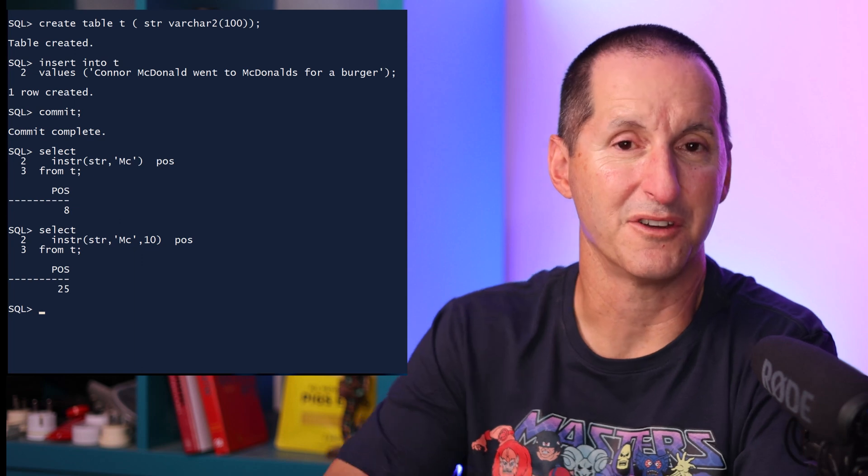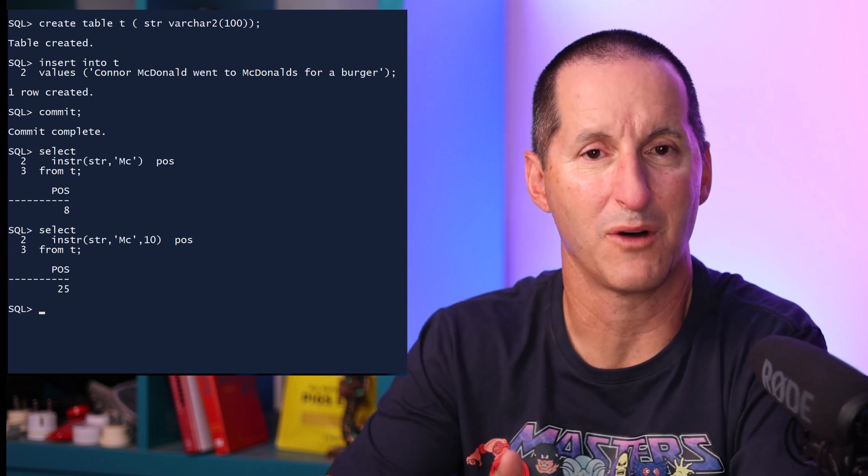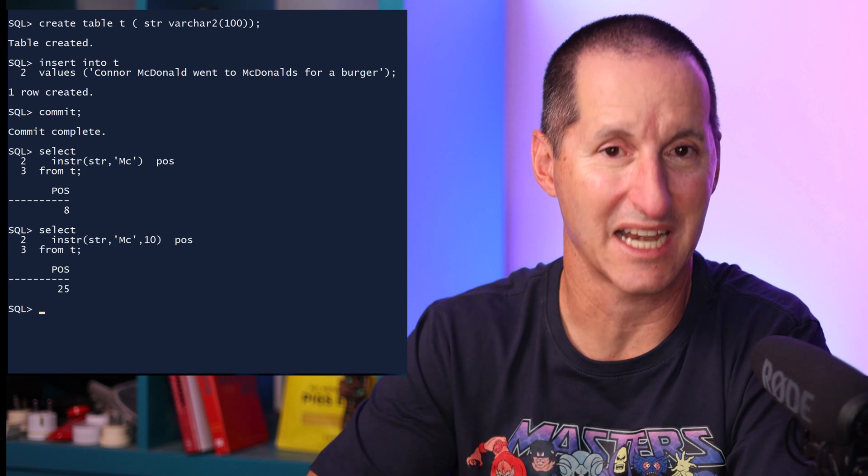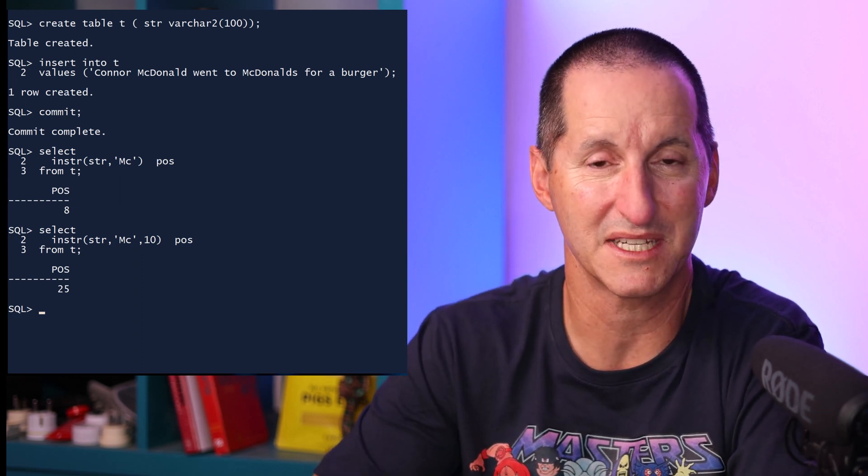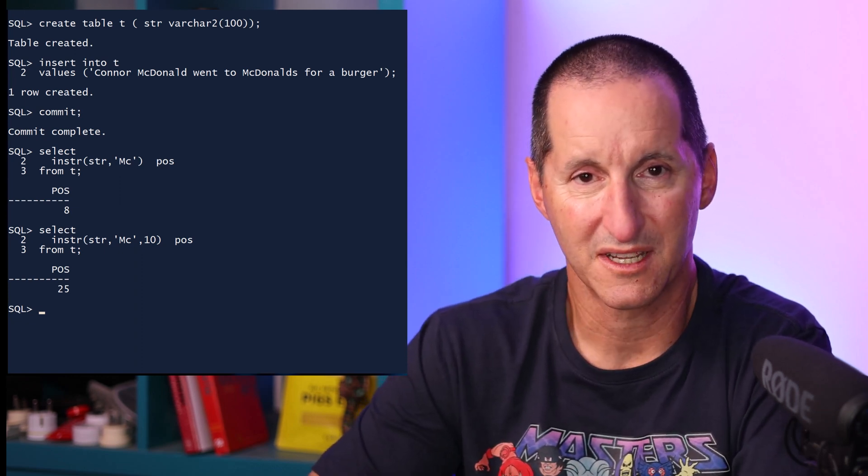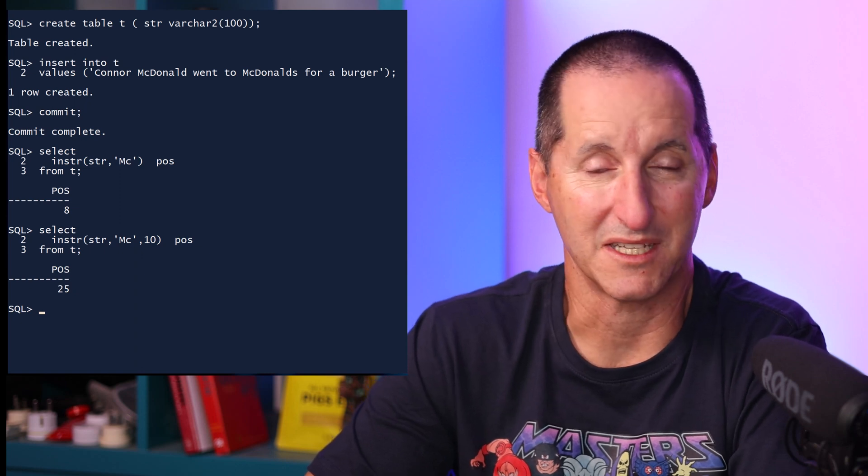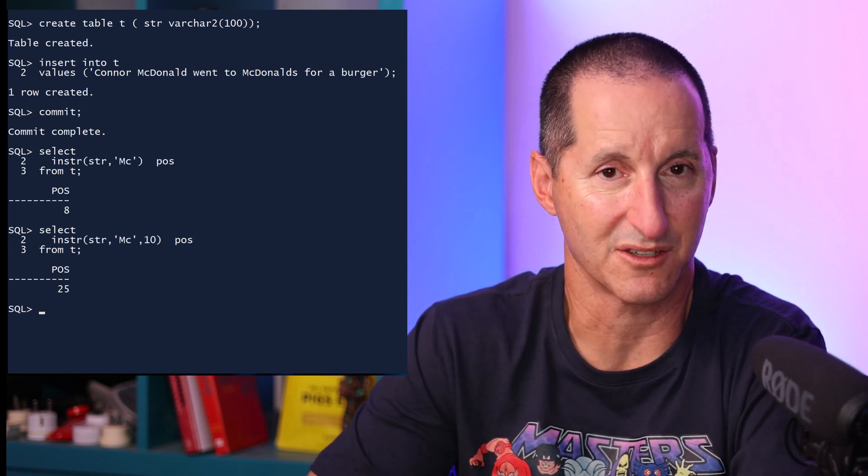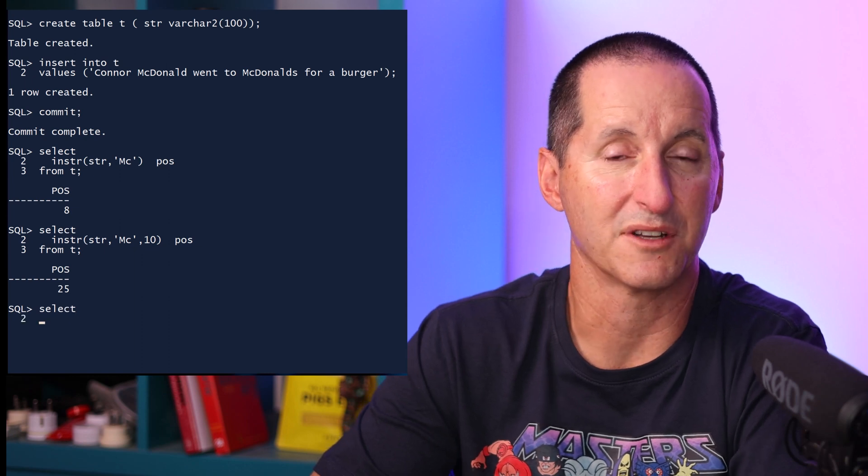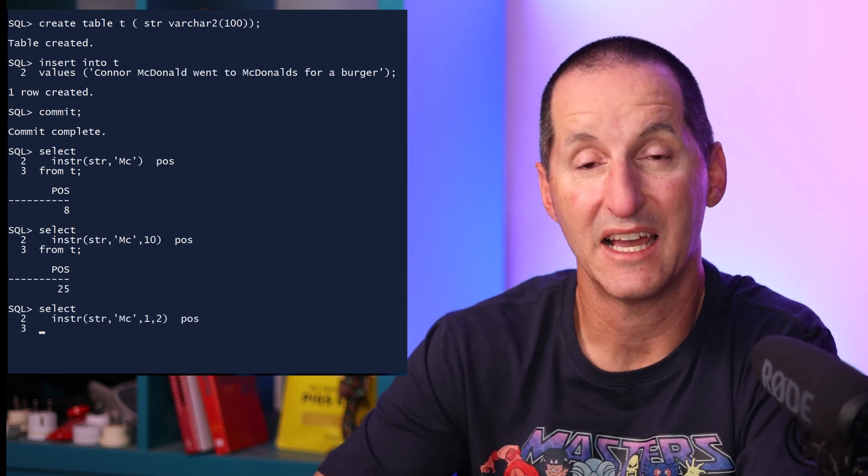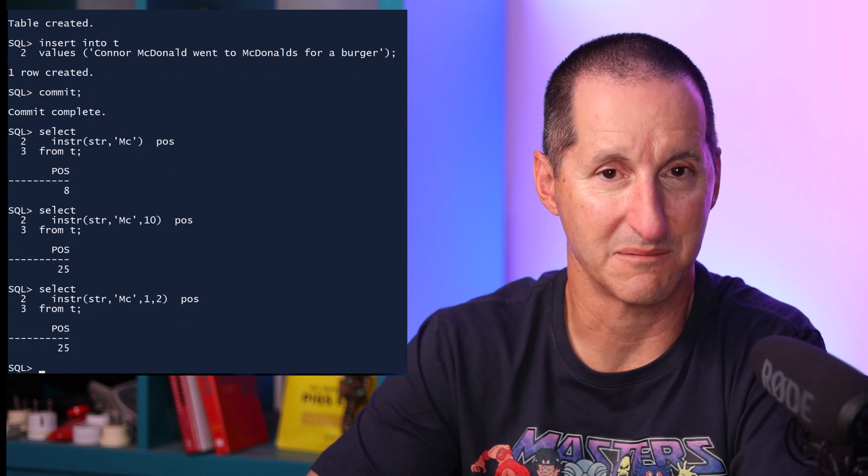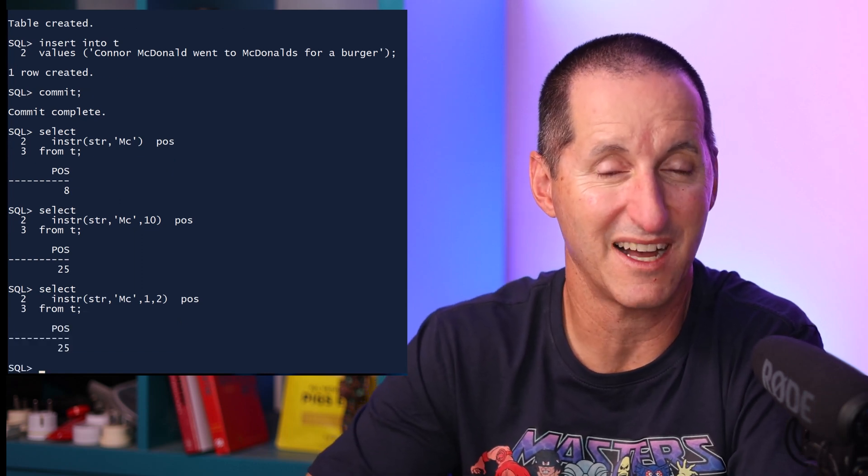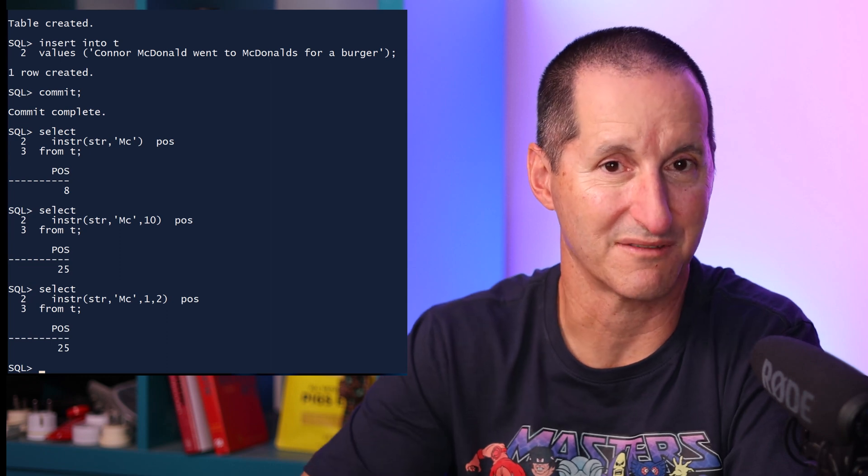Now if you don't know where to start from, your requirement was actually, I need to find the second occurrence of McDonald's or just MC. You don't have to pick random starting points. The fourth parameter in INSTR can nominate the occurrence of the string that you're searching for. So now I've got 1 comma 2, which is start at the first character and find the second occurrence of MC. And that way I return the same value of 25 being the McDonald's restaurant reference.